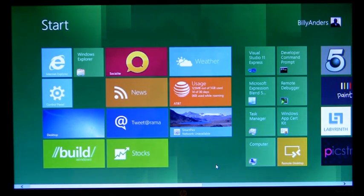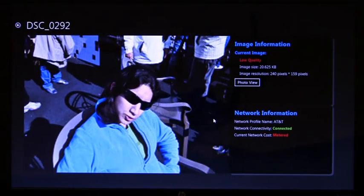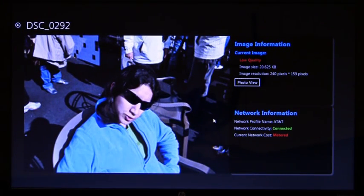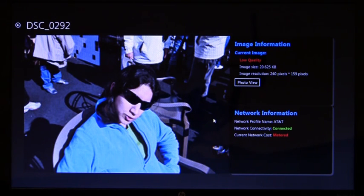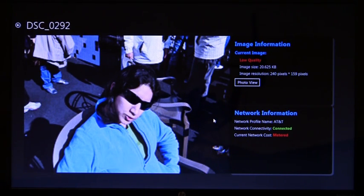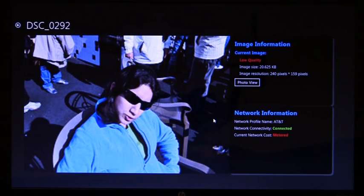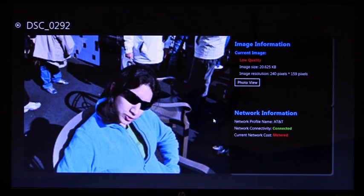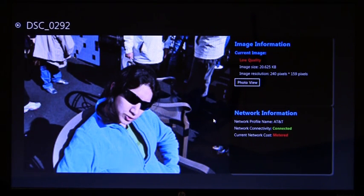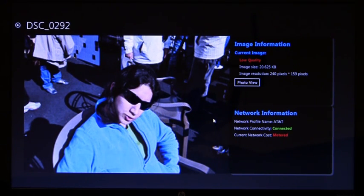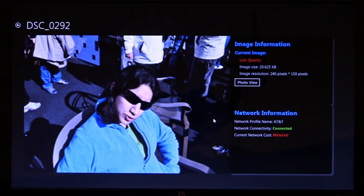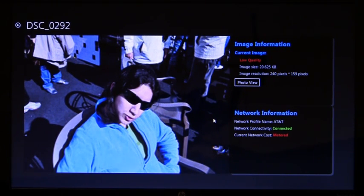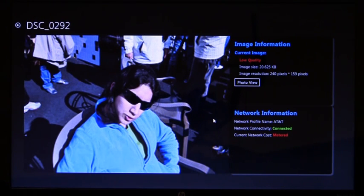Great. Now I'm going to show an internally developed application we have that uses our cost-aware APIs. And this application is simply pulling down images from the Flickr site, but notice that the images are low quality. And the reason these images are low quality is because this application is aware of the fact that it's on a mobile broadband network, and these networks generally have cost associated. So they're pulling down the lower resolution photos, which are saving data.